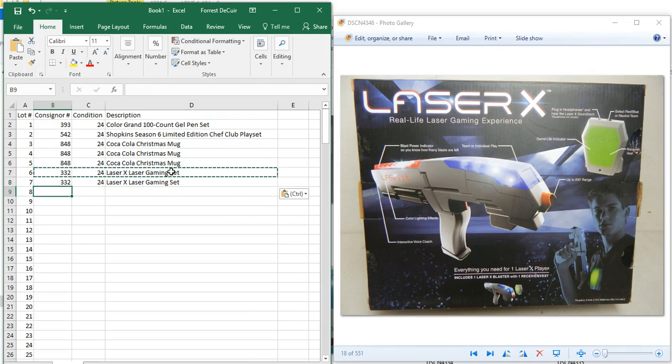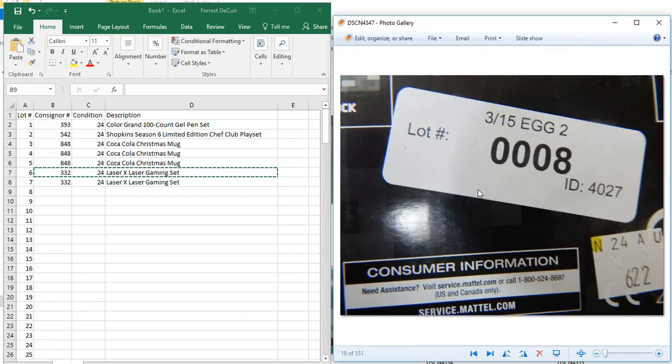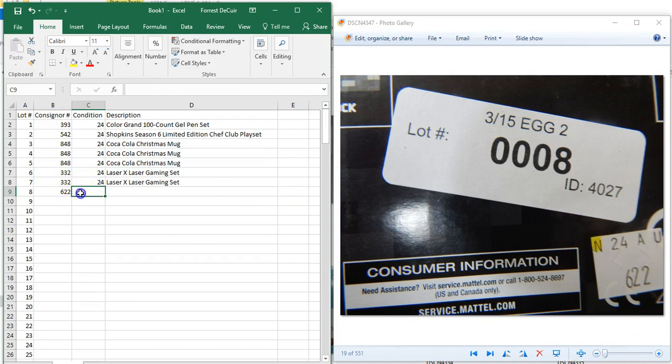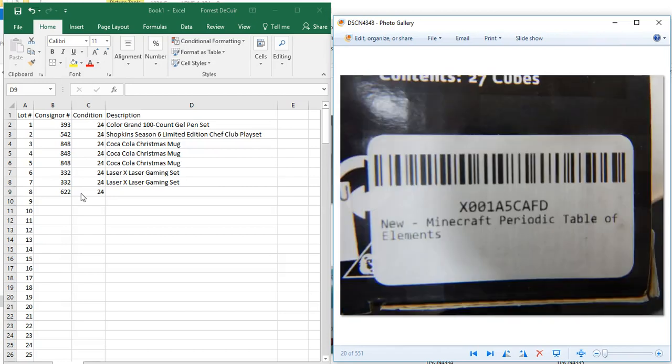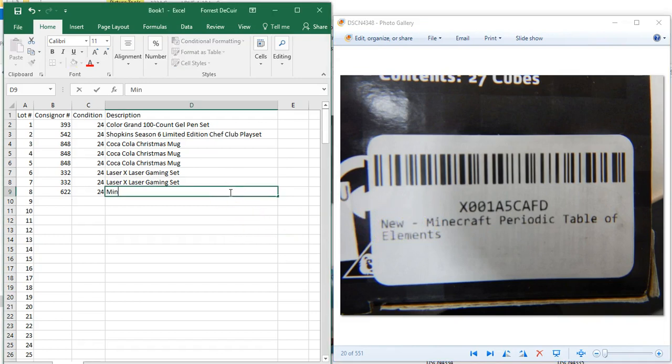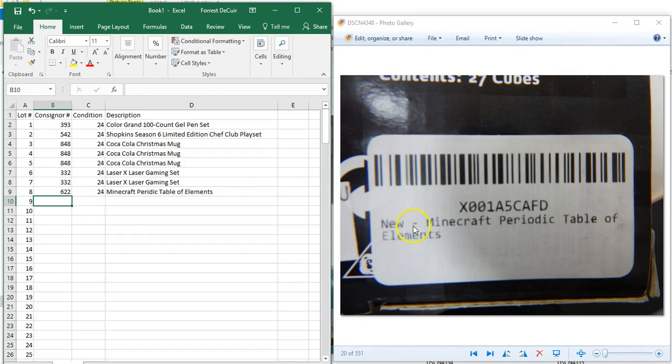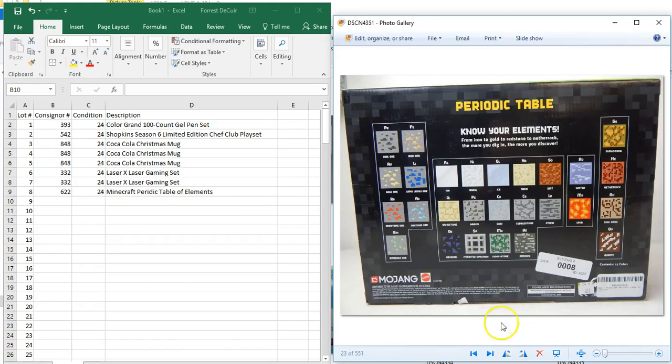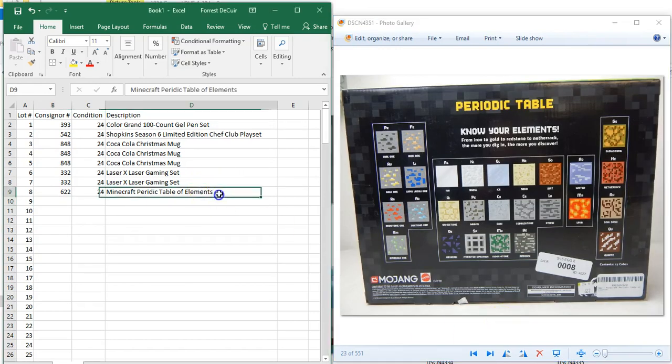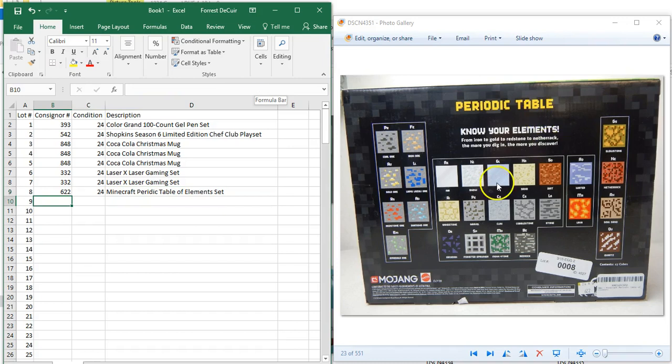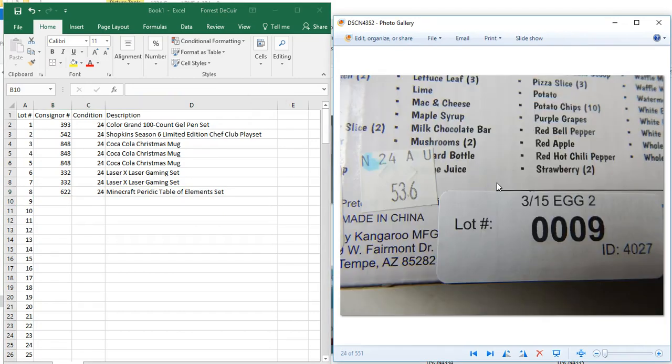Moving on to lot eight, this one is going to belong to 622. It's got an N highlighted which means it gets a 24-hour guarantee, so we're going to pop in 24-hour guarantee right here. This is what we really try to do: get a picture of these Amazon stickers because it gives you a pretty spot-on description. Never type in new, we don't use that in our descriptions. You're just going to start out with Minecraft Periodic Table of Elements. If you want, you can scroll through and we can see this is a set, so if you'd like you can put set at the end of your description. Add that extra little highlight there at the end, and that will be the last picture for that lot.